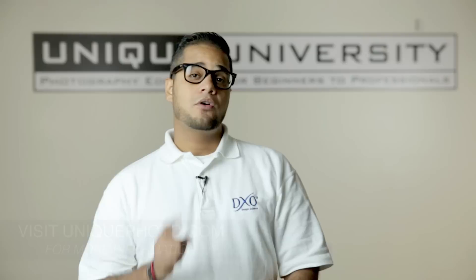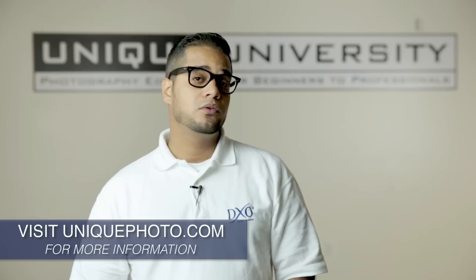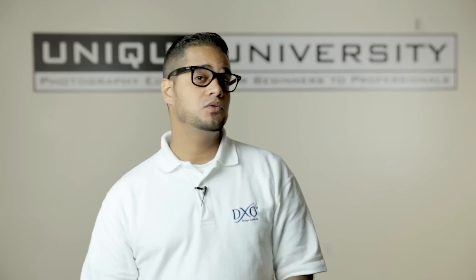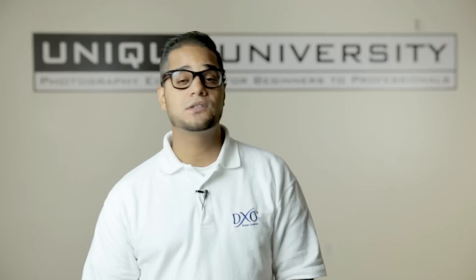For photographers dealing with perspective control or geometric corrections and looking for an application with more fine-tuning control, there's only one solution: DxO Viewpoint 2, which can be located and purchased right here at Unique Photo.